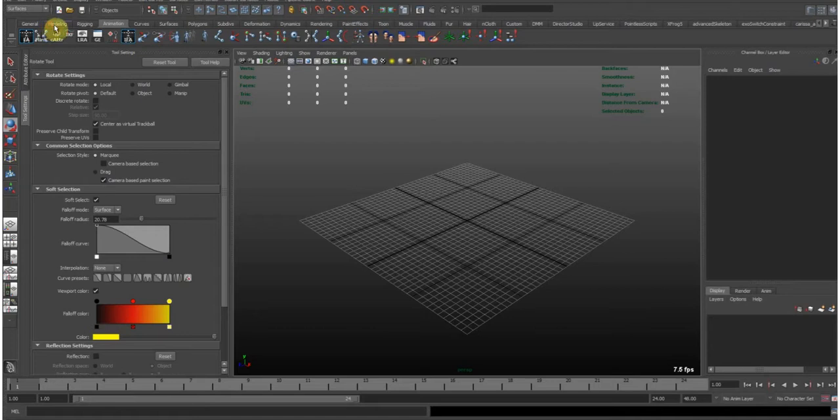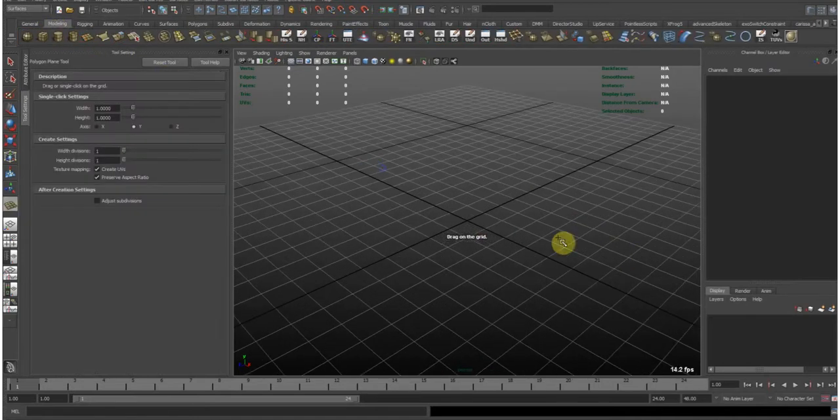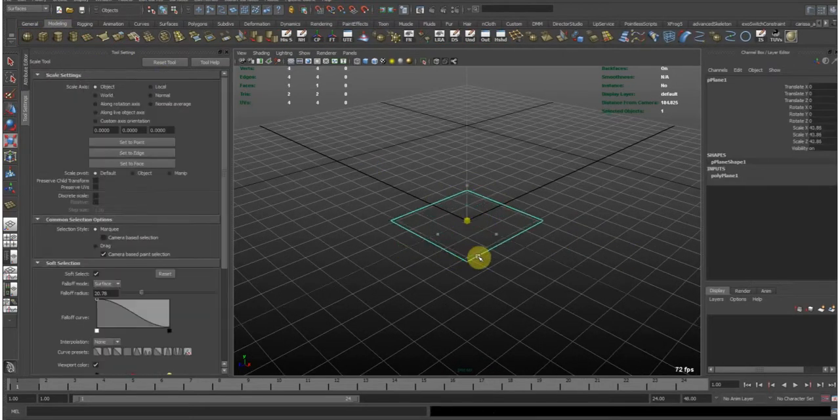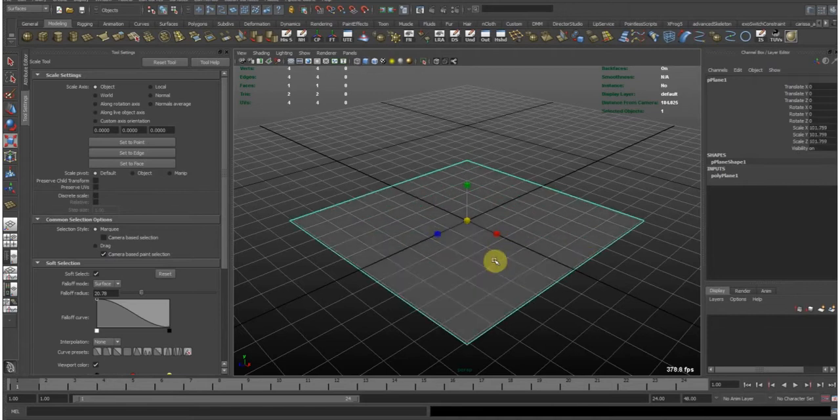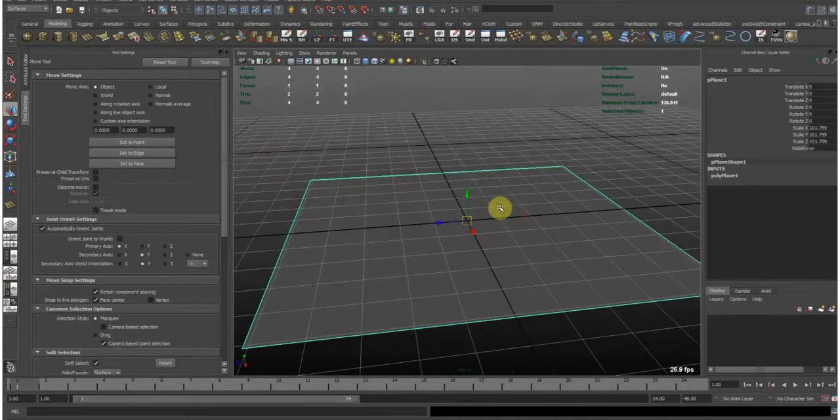So let's get started. It's very easy. First we create a plane. Scale it up to where we want it.